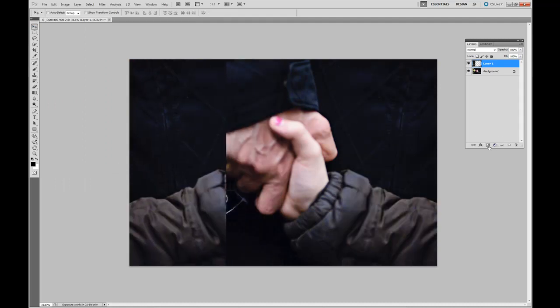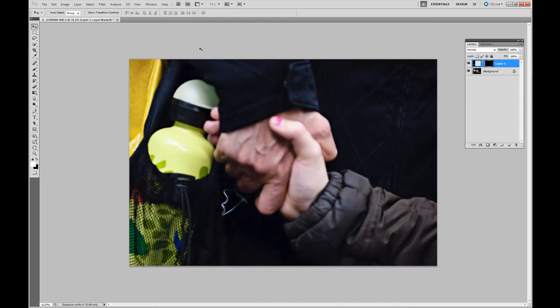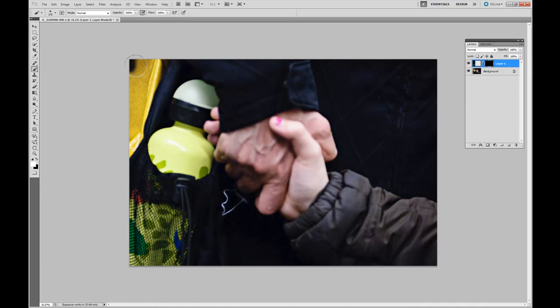Create a layer mask. Fill the layer mask with black. Select your Brush tool. Using white as your foreground color, paint out the Distraction.